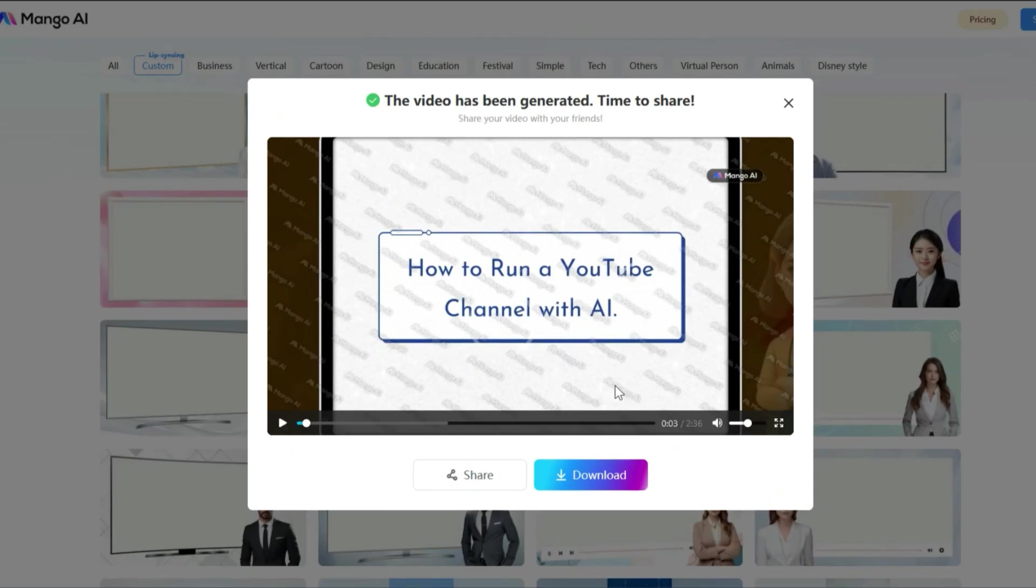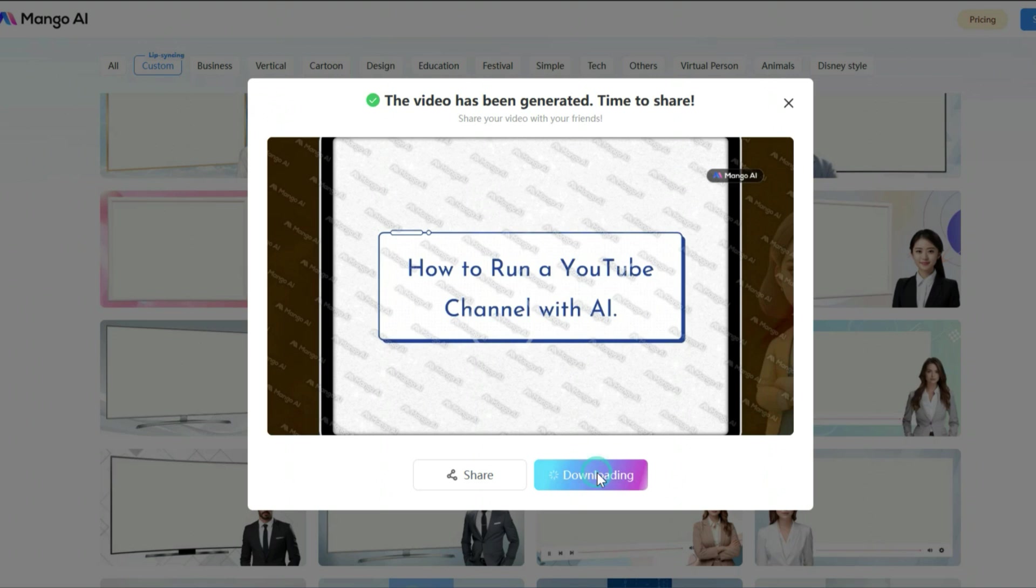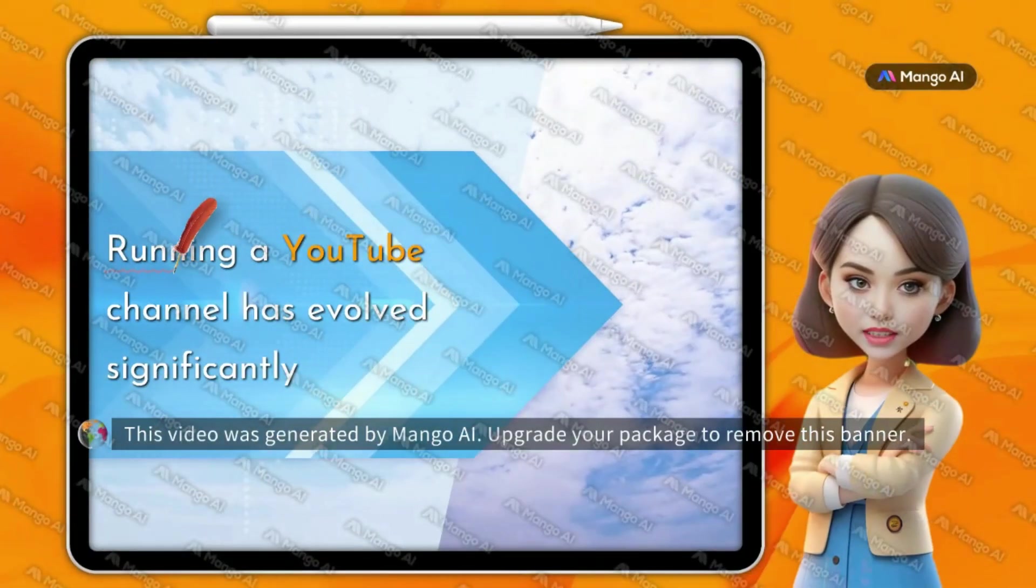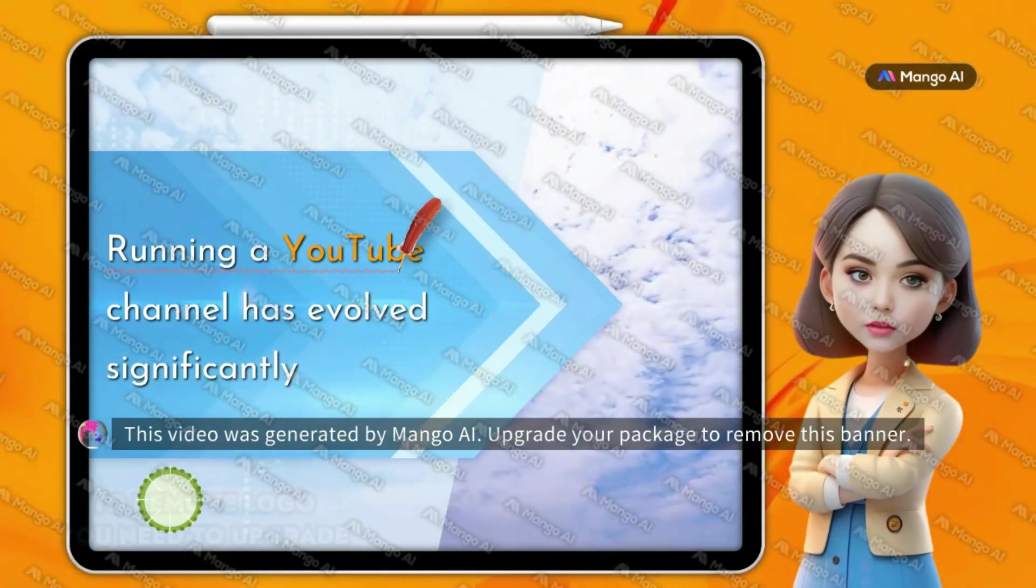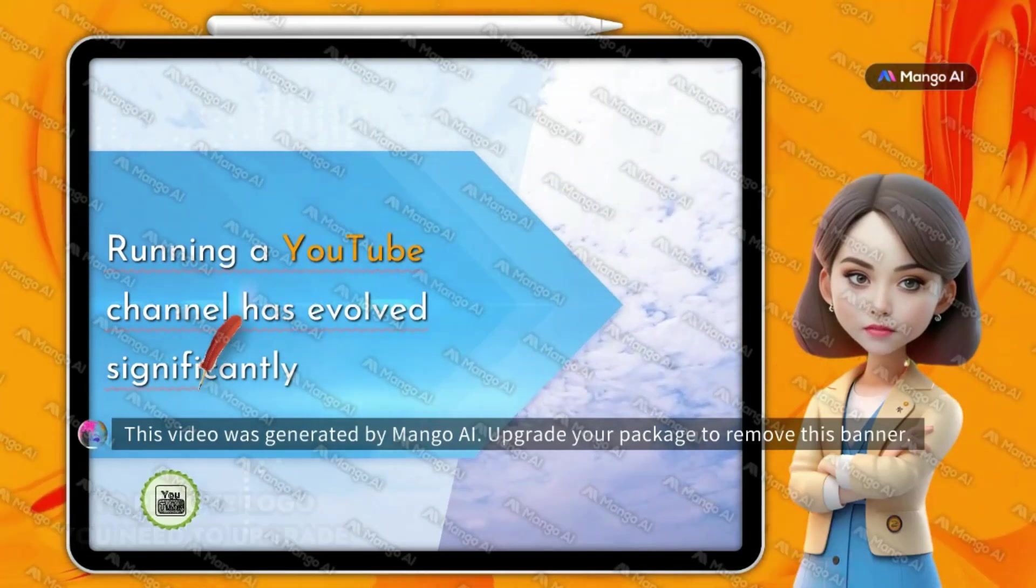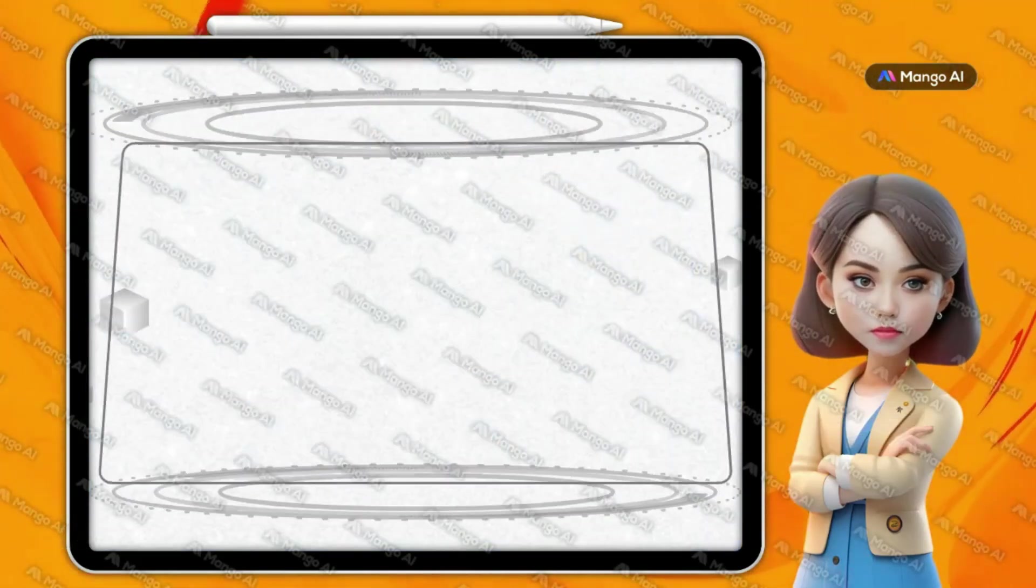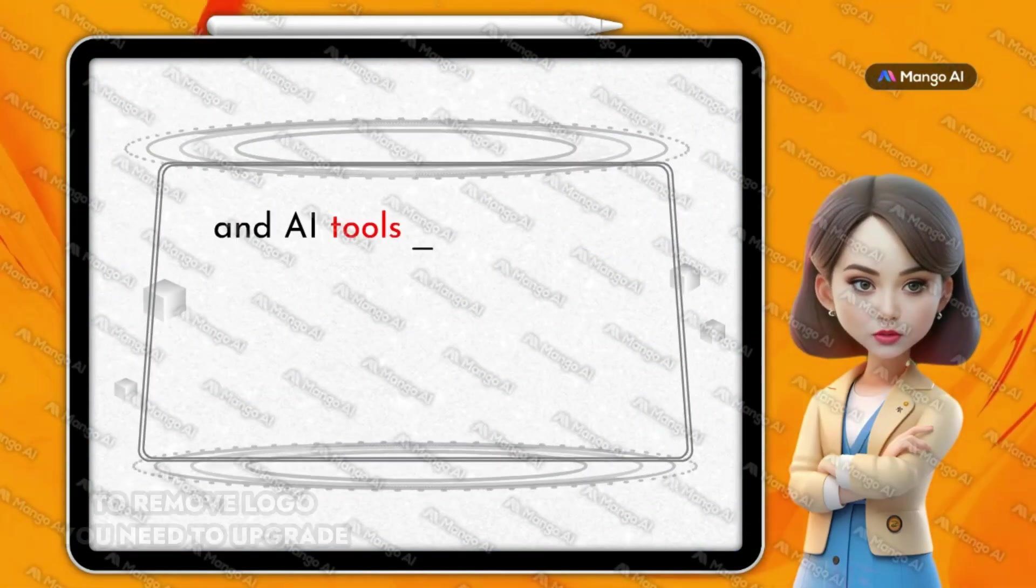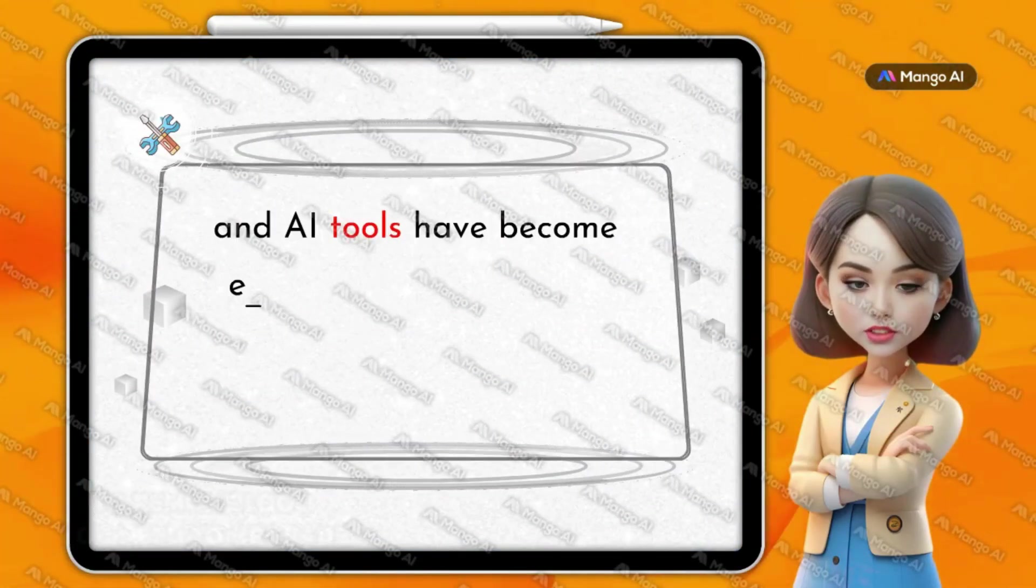Click on the download button to save the video to your device, and voila. Our video is ready. Let's take a look. Running a YouTube channel has evolved significantly, and AI tools have become essential in streamlining content.